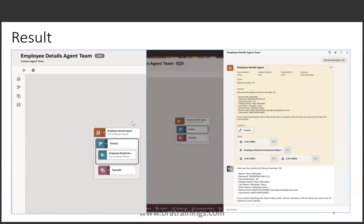You can observe here the functionality you are expecting to check in this demo. I just provided a person number and it provides the data like the name of the person, the person number, the display name, the email address, etc. Let's see the logic now.